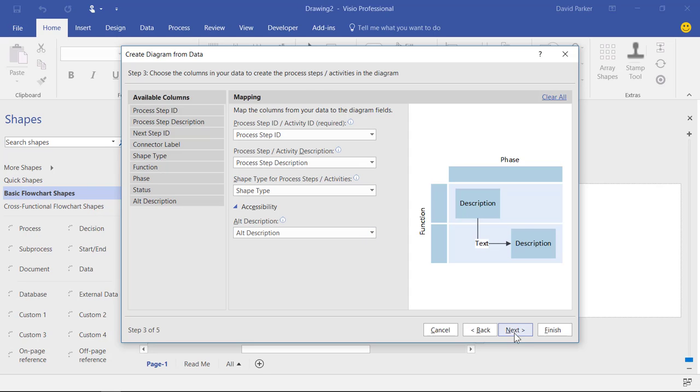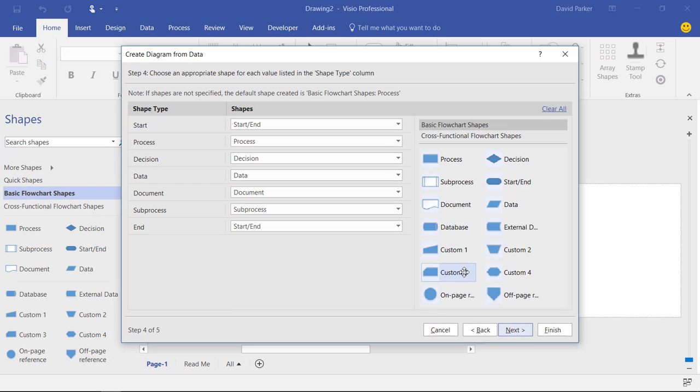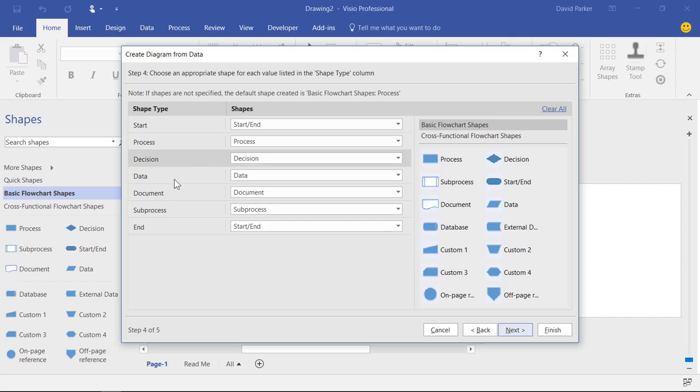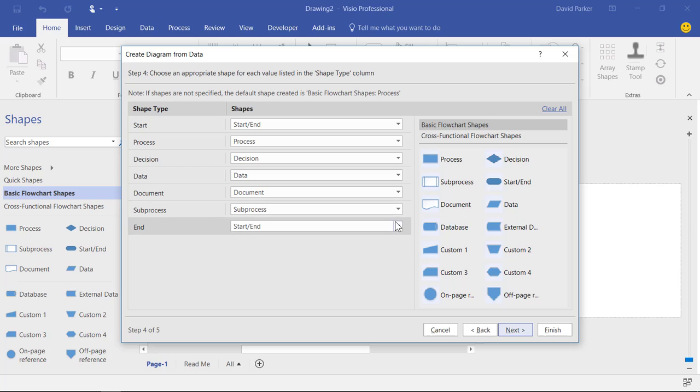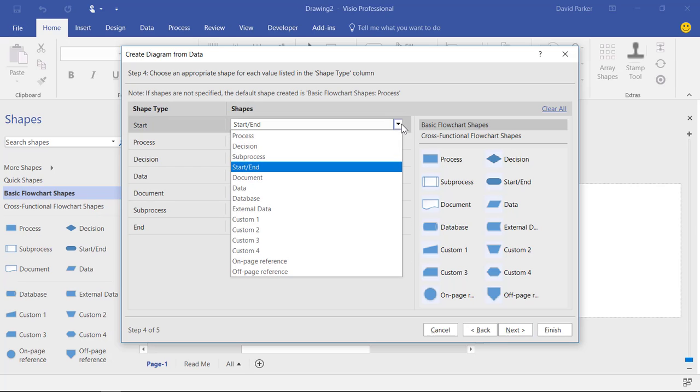Then I'm going to go on to the next part of the wizard. And here it's read that information that was in that shape type column. And it's saying okay you've got that text if you like within that column. And which of the shapes that are on the stencil do you want it to use when it sees that text? So start and end.